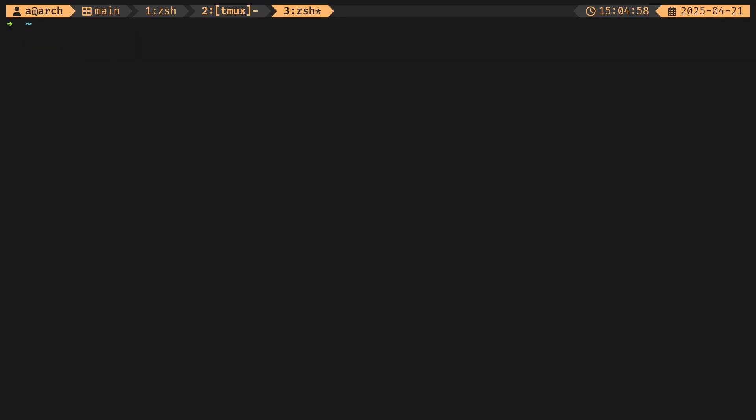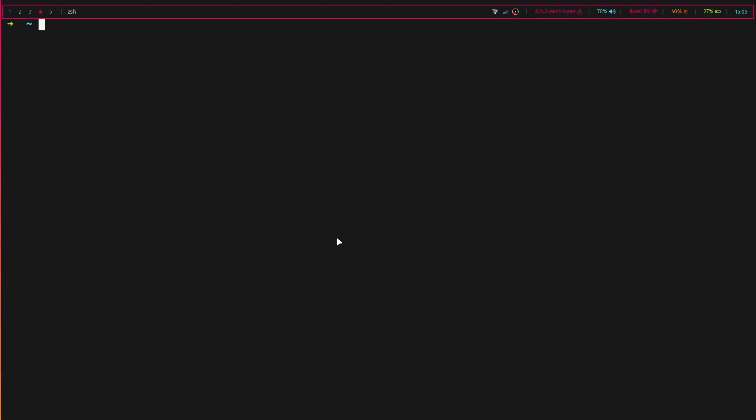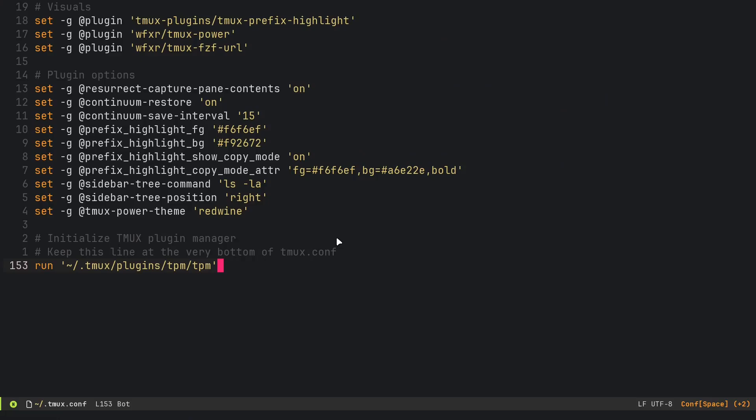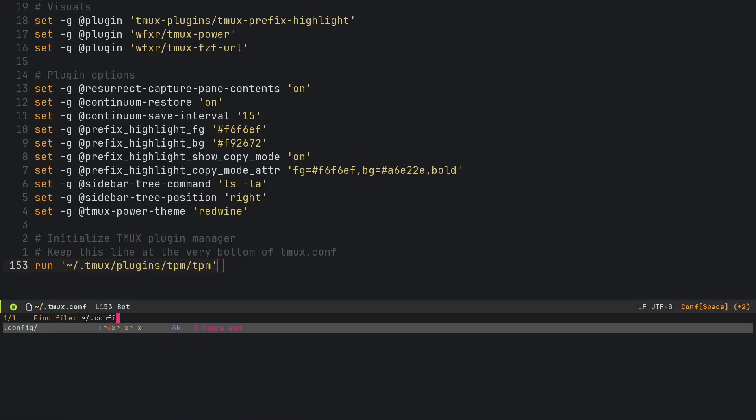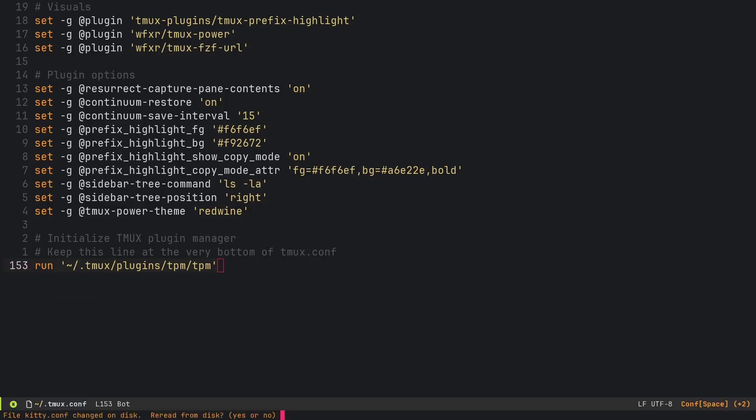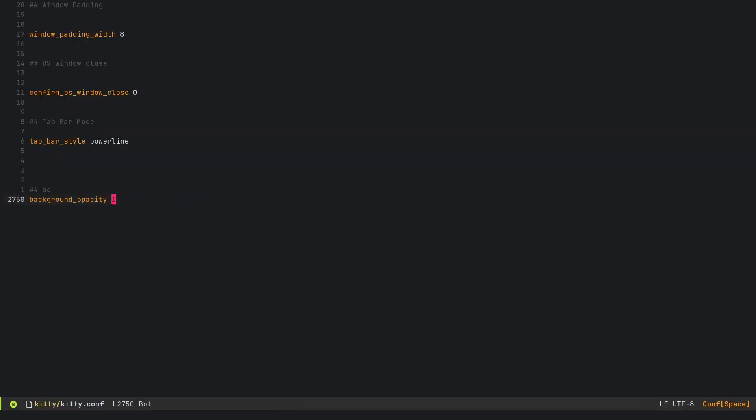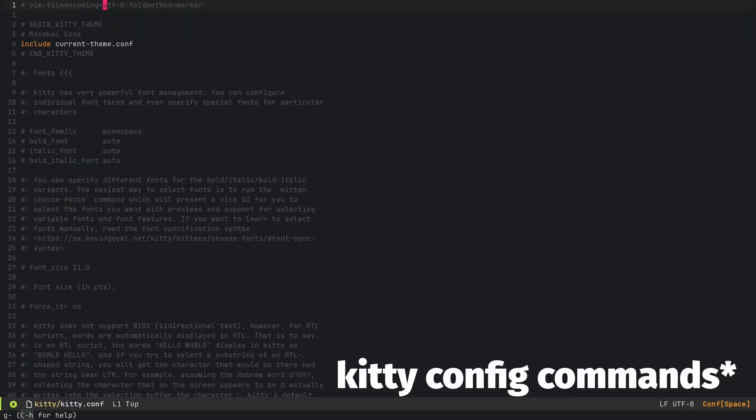Now we can go to the terminal configuration. We will open up that in Emacs. We go to dot config kitty, and then kitty.conf. I actually use just a lot of kitty keybindings to change this.